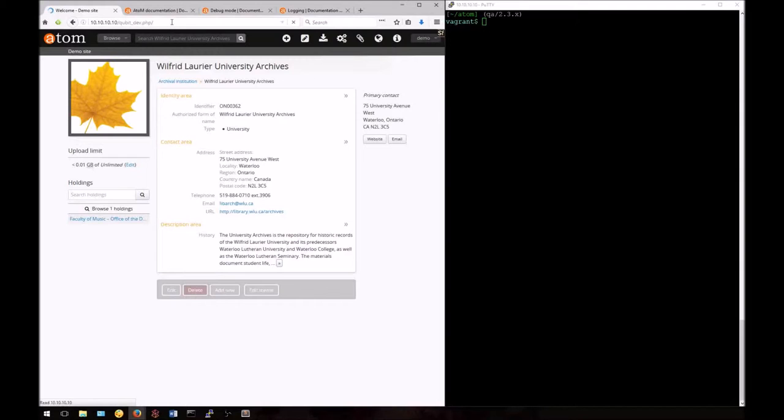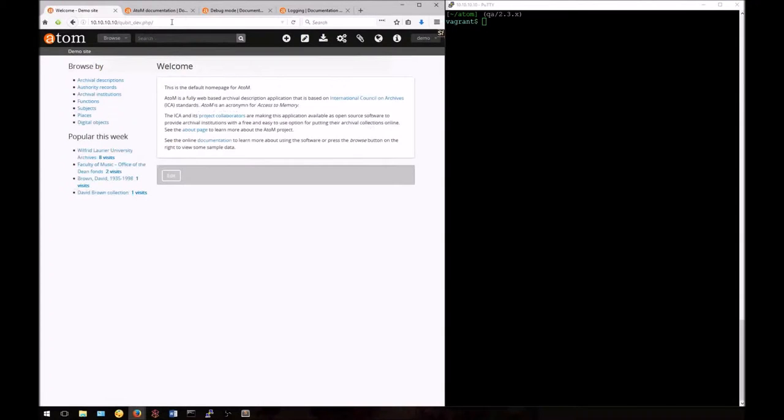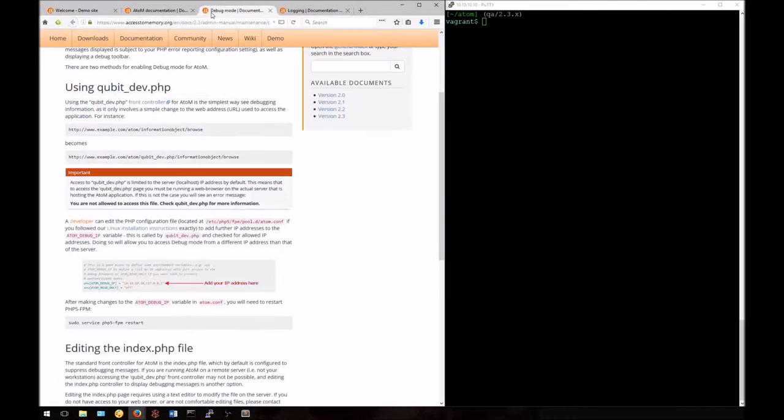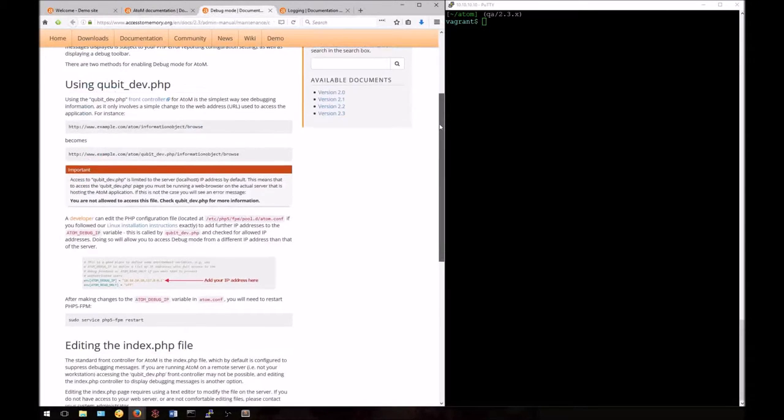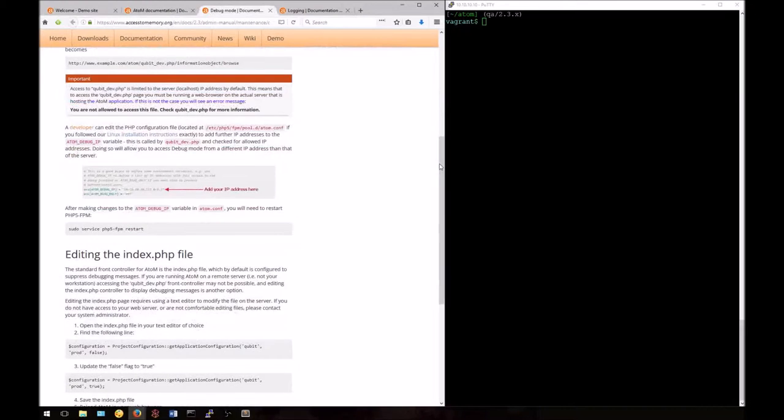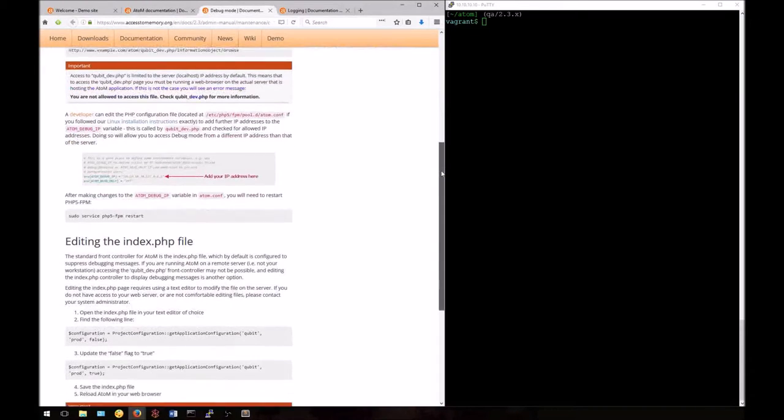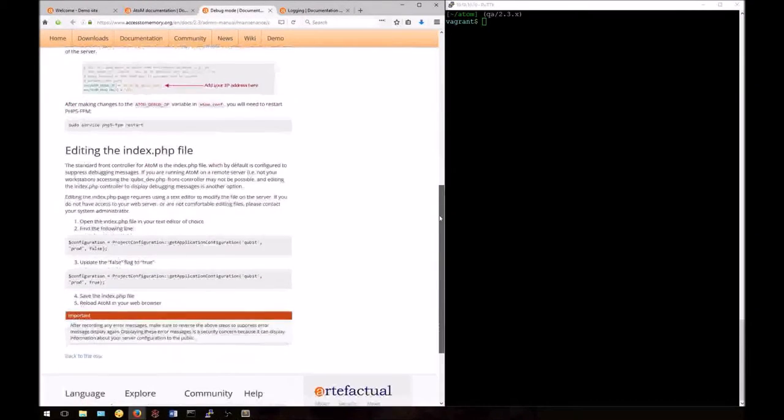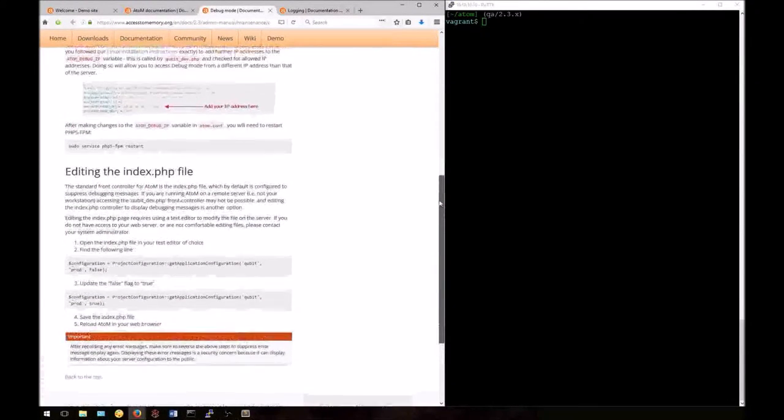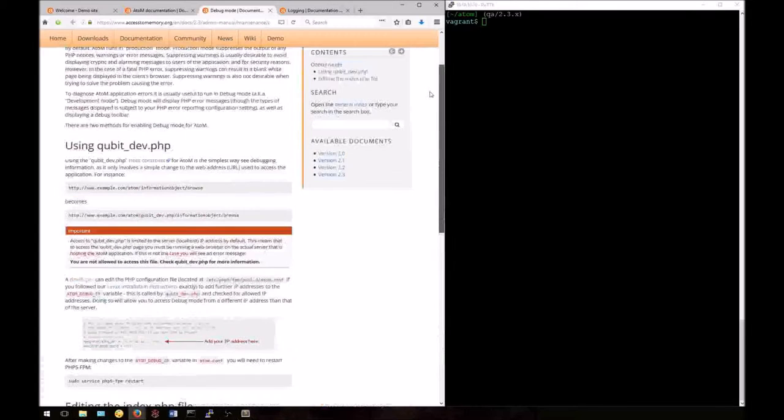If your URL normally includes index.php in the middle of it, that's what you'll want to replace with qbit.dev. You can change it back to index.php when you're done. There are other instructions on the page for advanced users if you want to edit the index.php file.